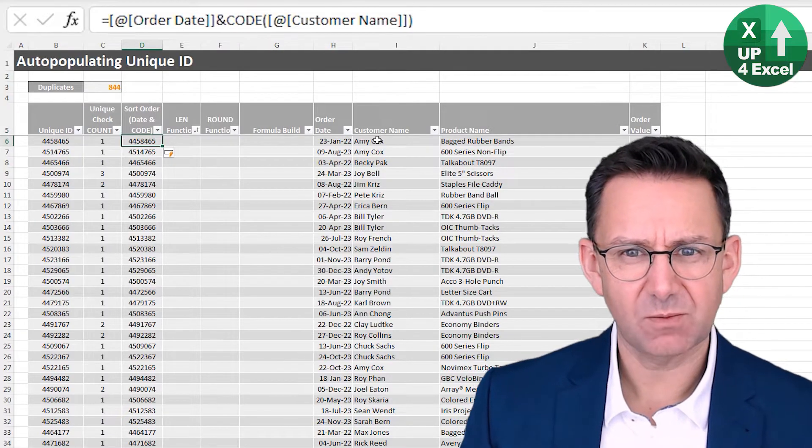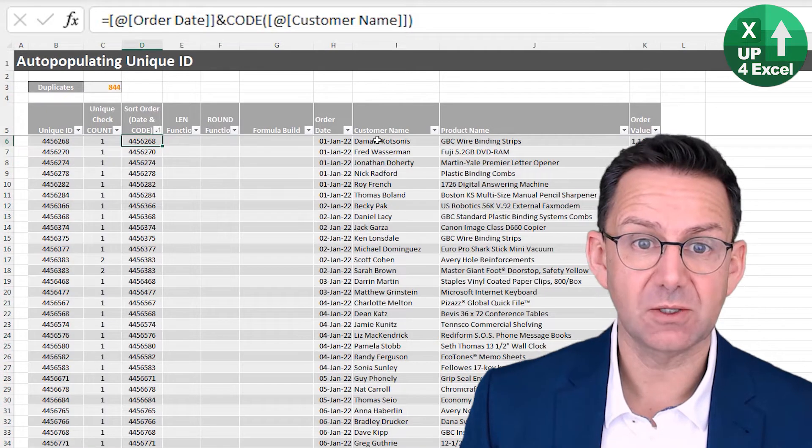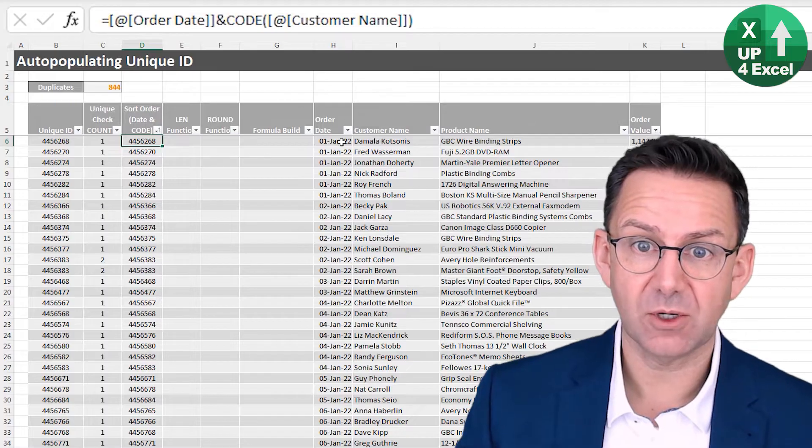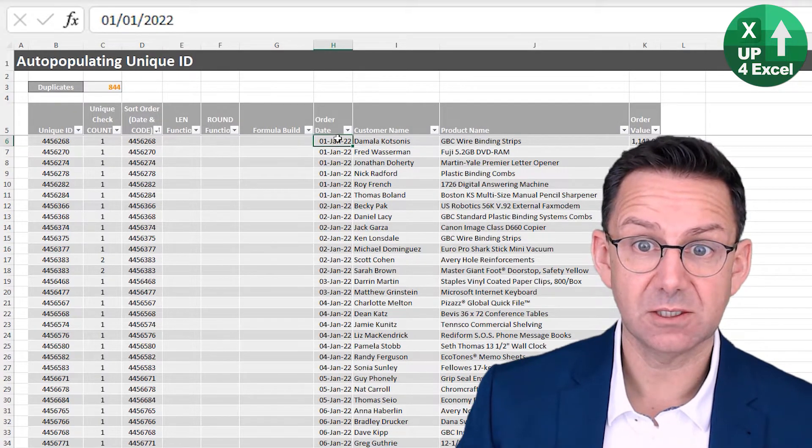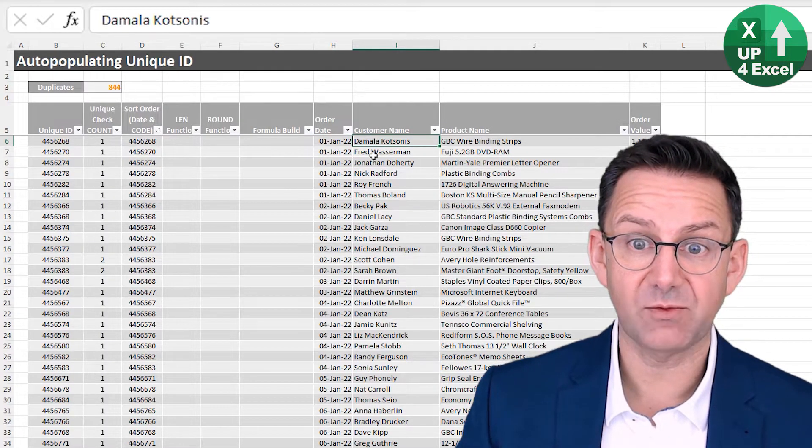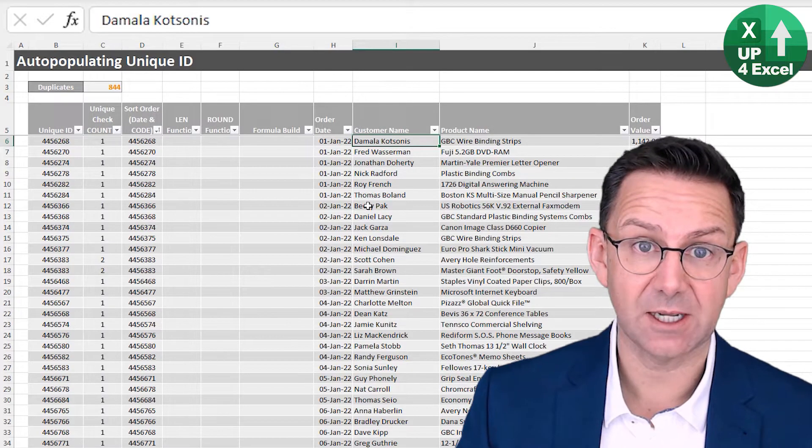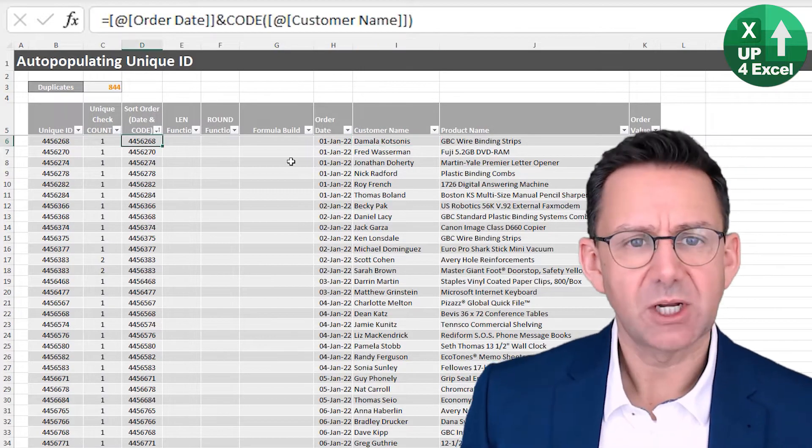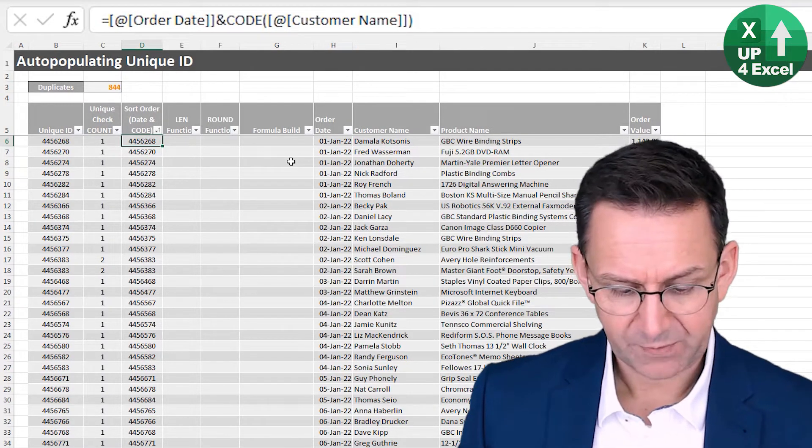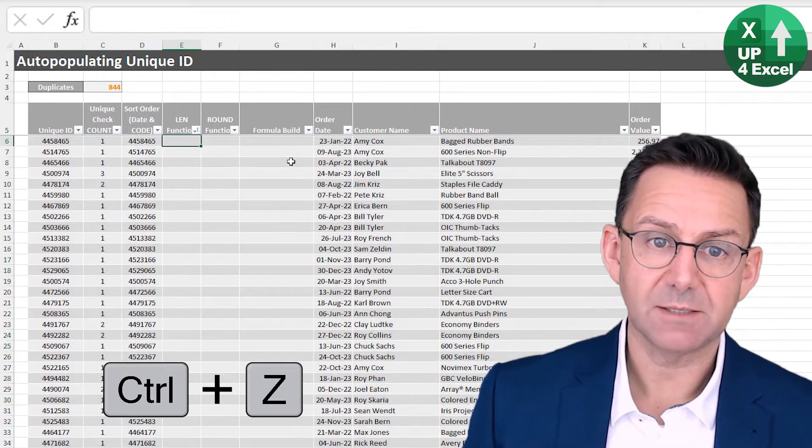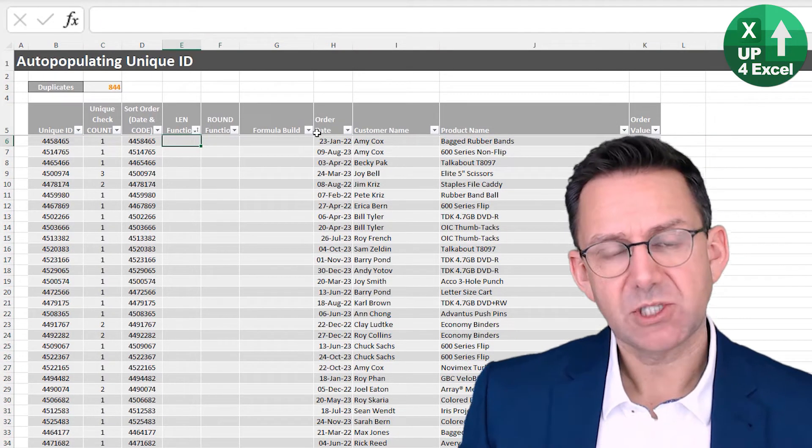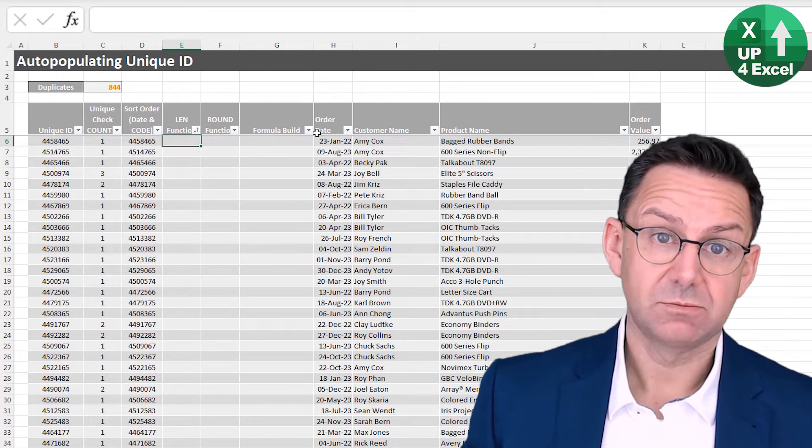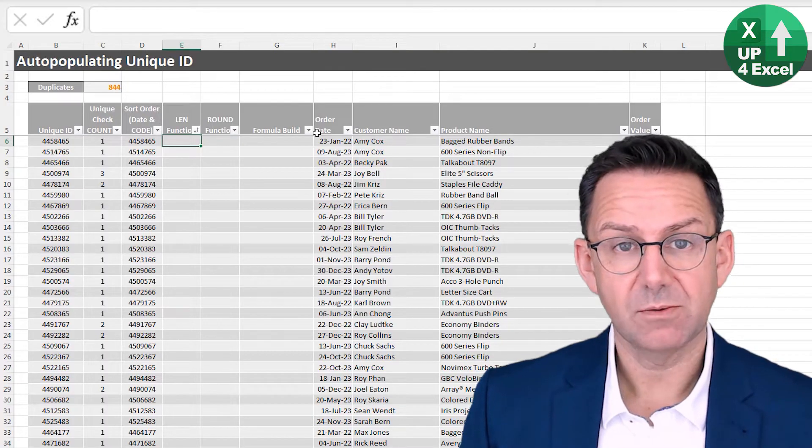So this will, if I go sort by this order here, you can see we've got a sort now, which is date, then customer alphabetically by the first letter. So we've got some kind of meaningful sort order. Let's just undo that, so it's a bit more random. Right. So now we want to generate some more numbers from our information in the row.